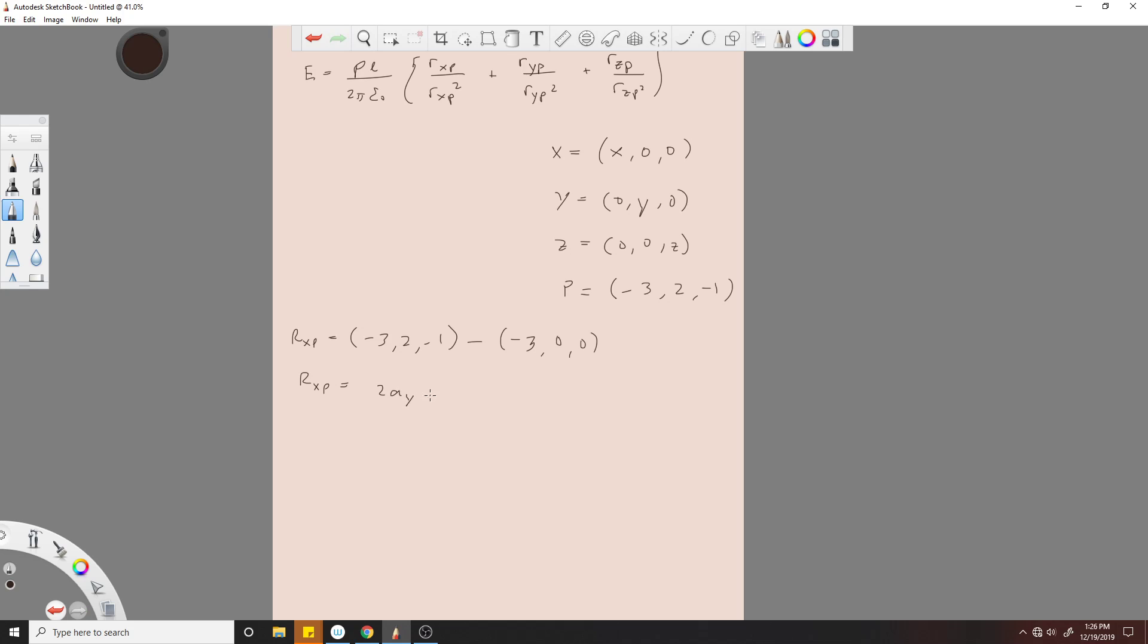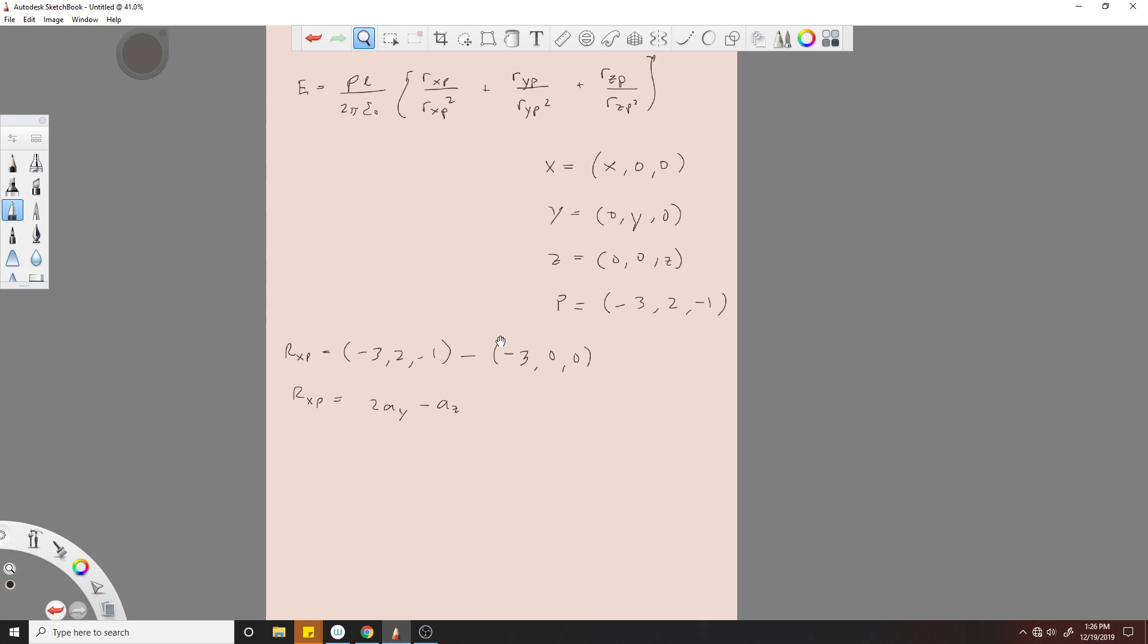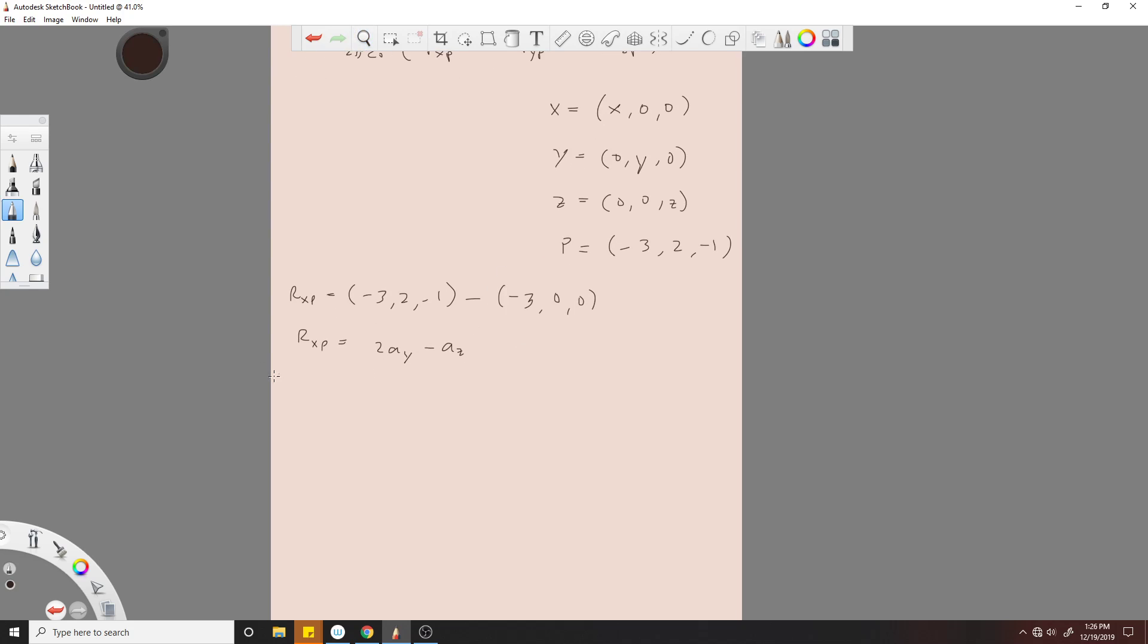Similarly, we do R_YP: (-3, 2, -1) minus (0, 2, 0) equals -3a_x minus a_z.